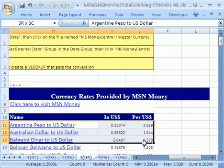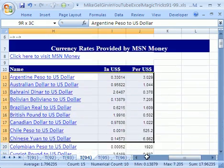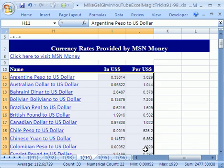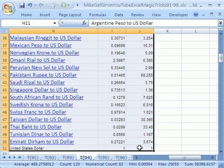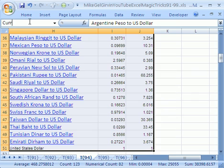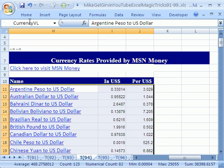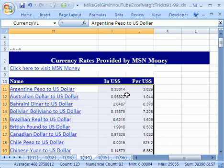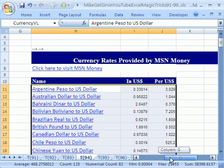Click over here. Notice there's three columns. Control-Shift-Down arrow. And we're going to name it. We're going to click in the name box and call it currency VL. There it is. Notice here is what we're going to look up. One, two, the third column is what we want to return. So, let's go over here.